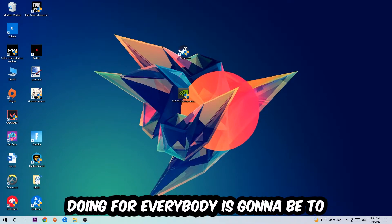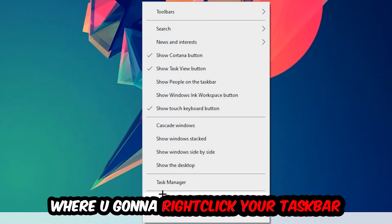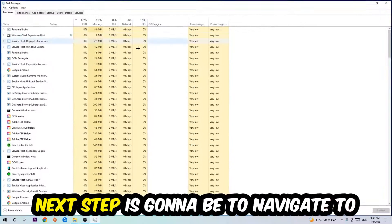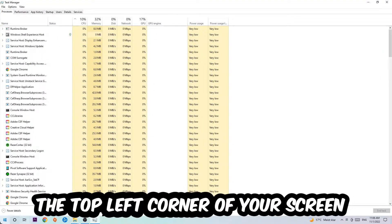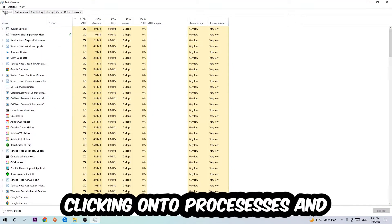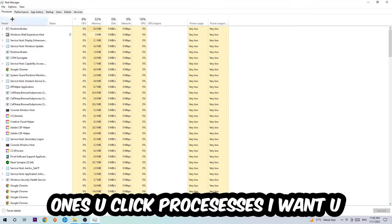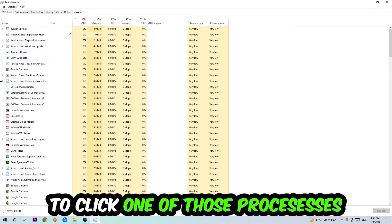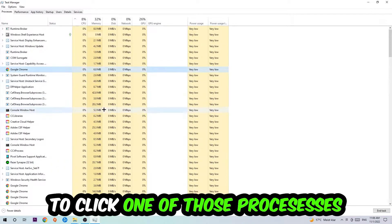The first step I would recommend is to navigate to the very bottom of your screen, right-click your taskbar, and open up your task manager. Next, navigate to the top left corner and click on processes. Once you click processes, click one of those random processes.